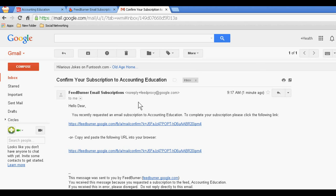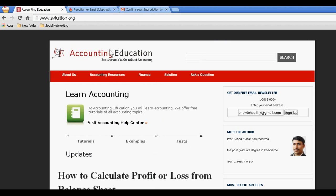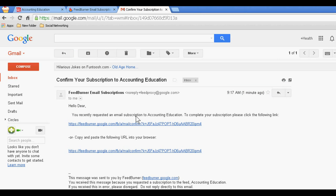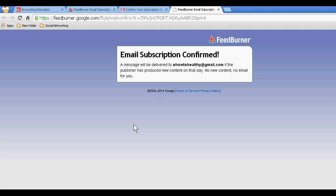necessary to confirm this website's email. For this, either I can click here or copy and paste the link here. Just click 'Confirm Email Subscription'.